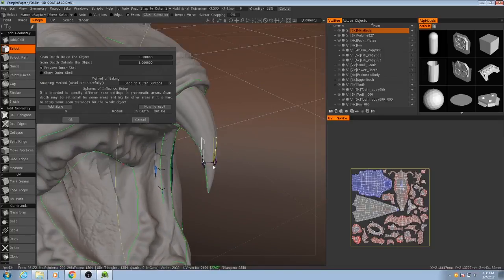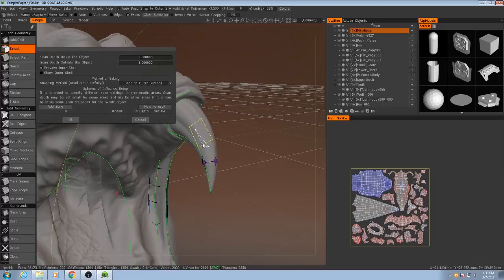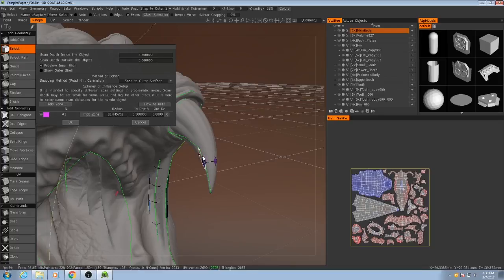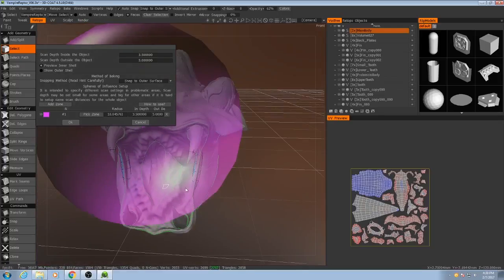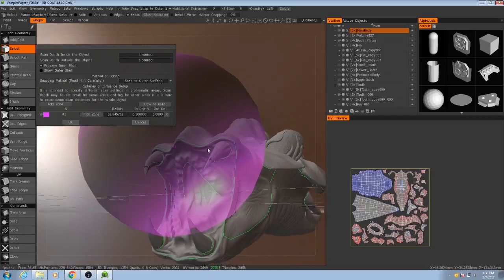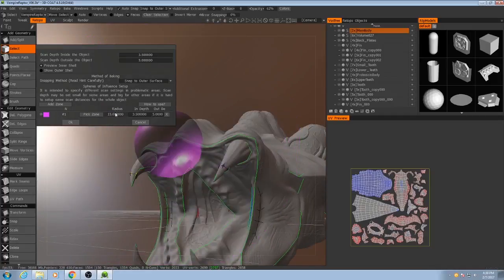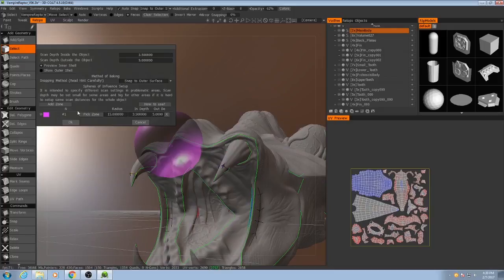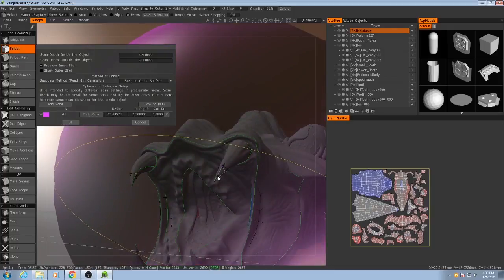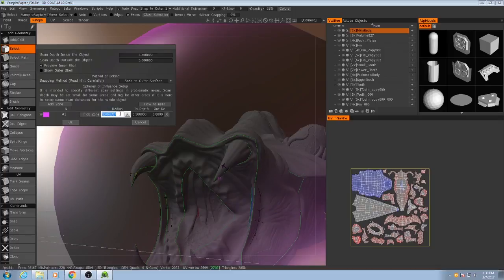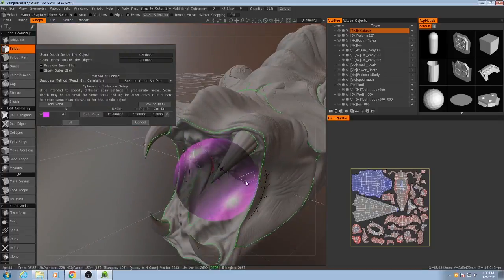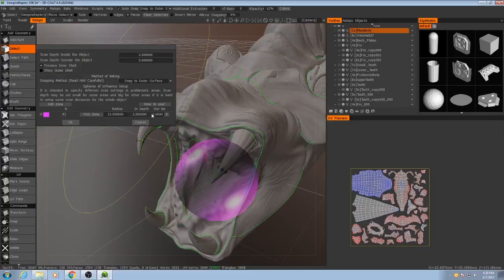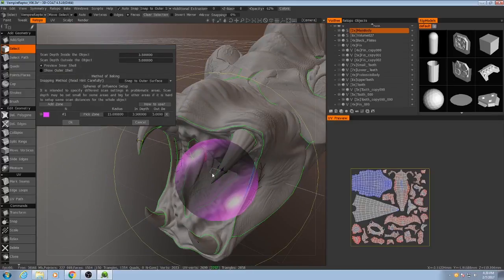So what we need to do is add what's known as a sphere of influence. So if I hit add zone, pick zone, we get this big ball. I'm not sure why it's so large, but if I reduce the radius to maybe 15 and hit pick zone, I can choose where I want to place it, which will be right there at the end of the tooth.